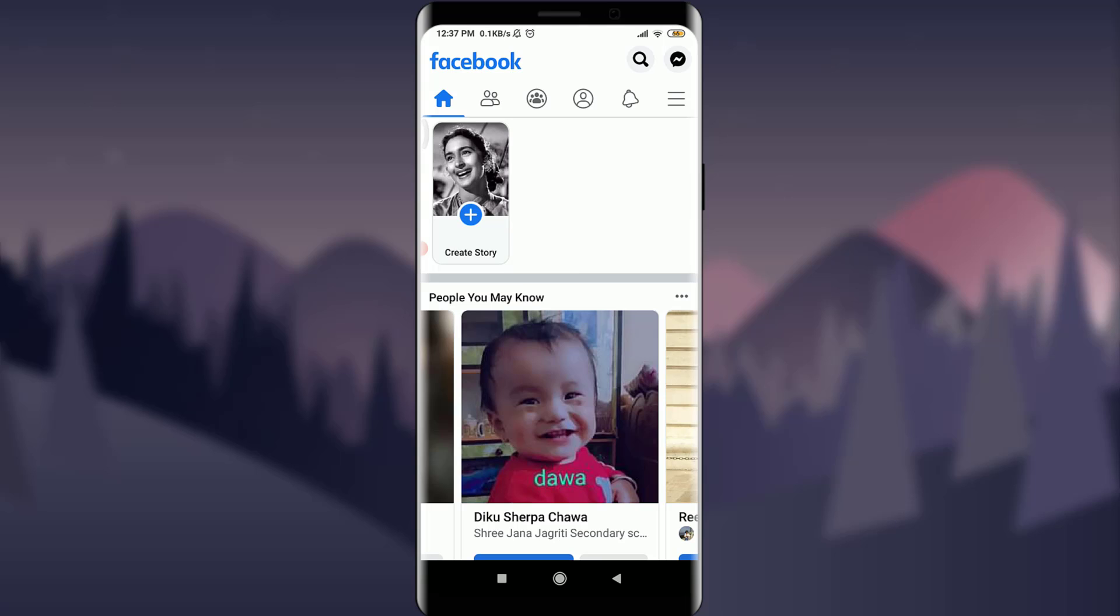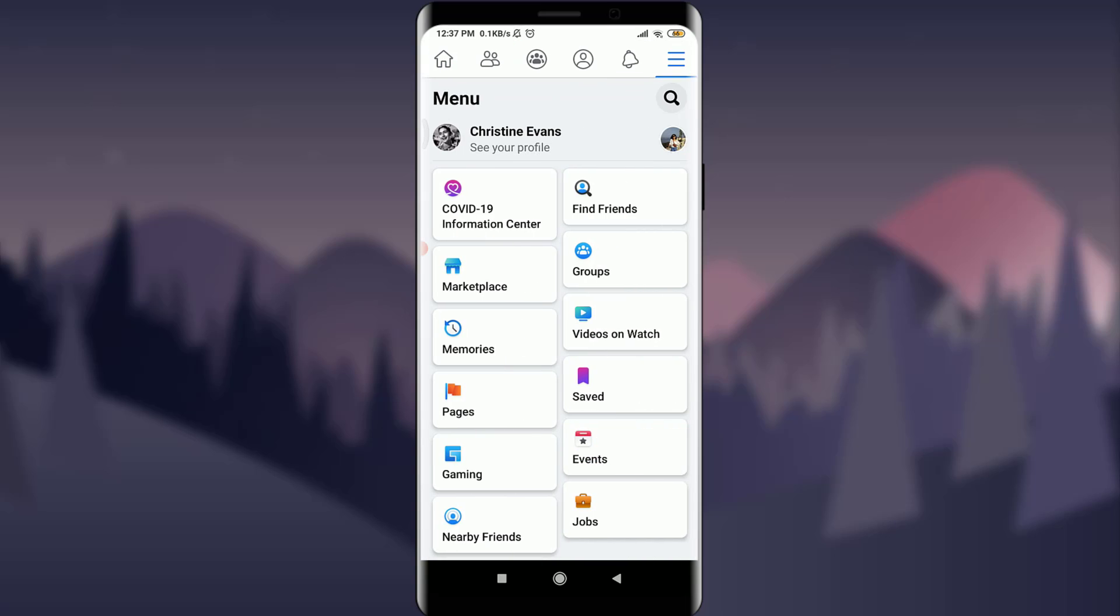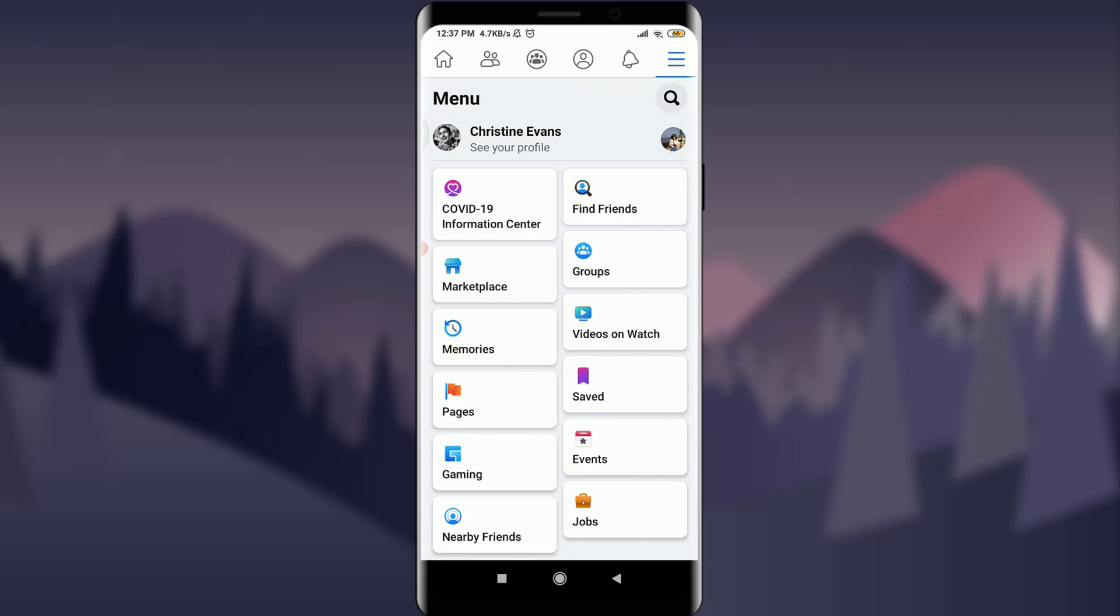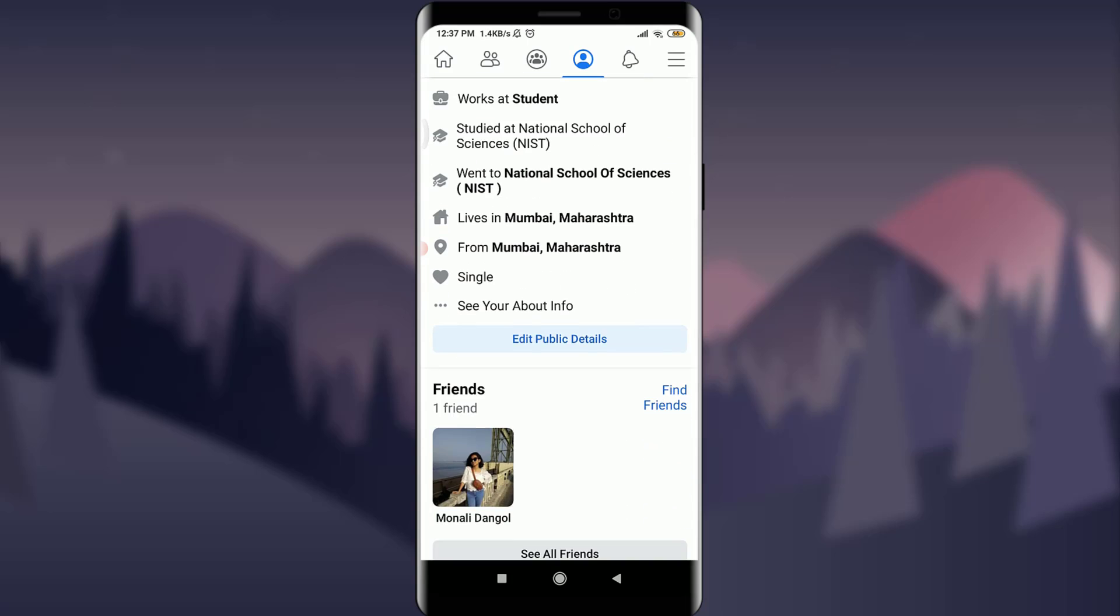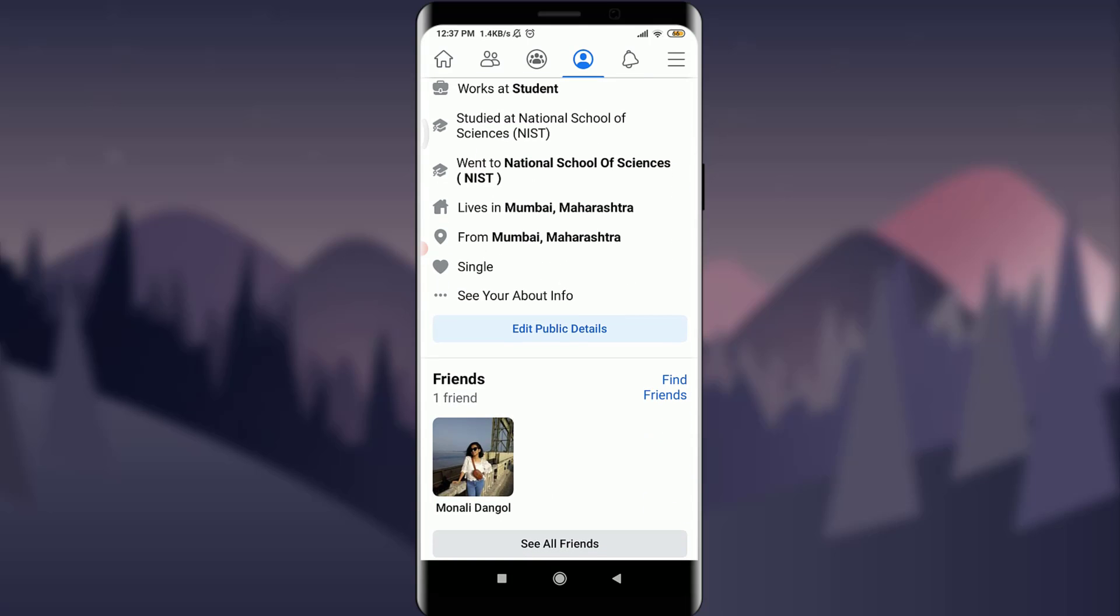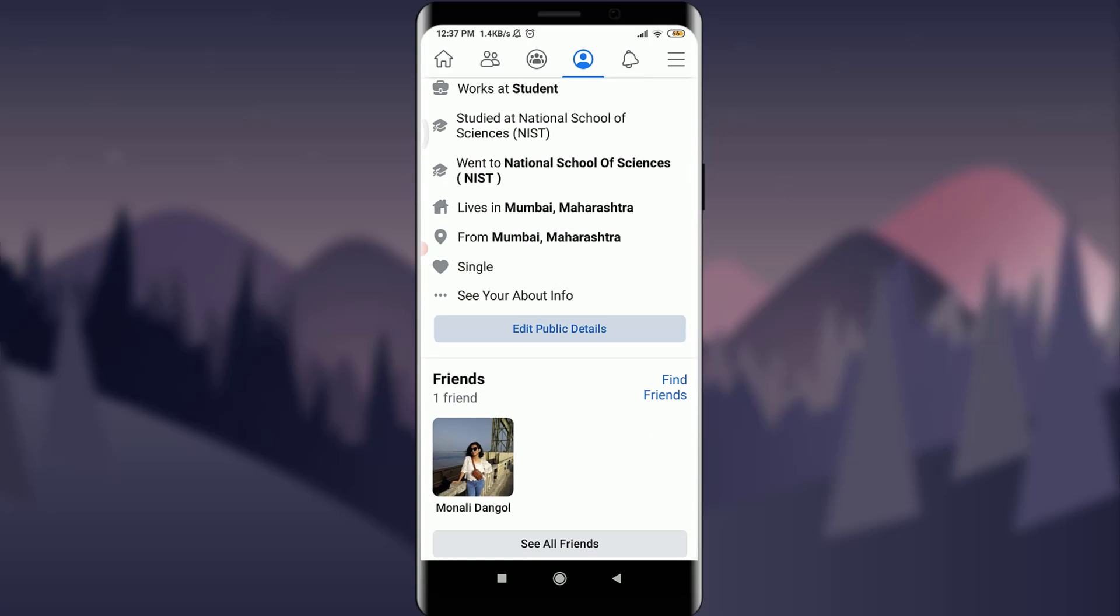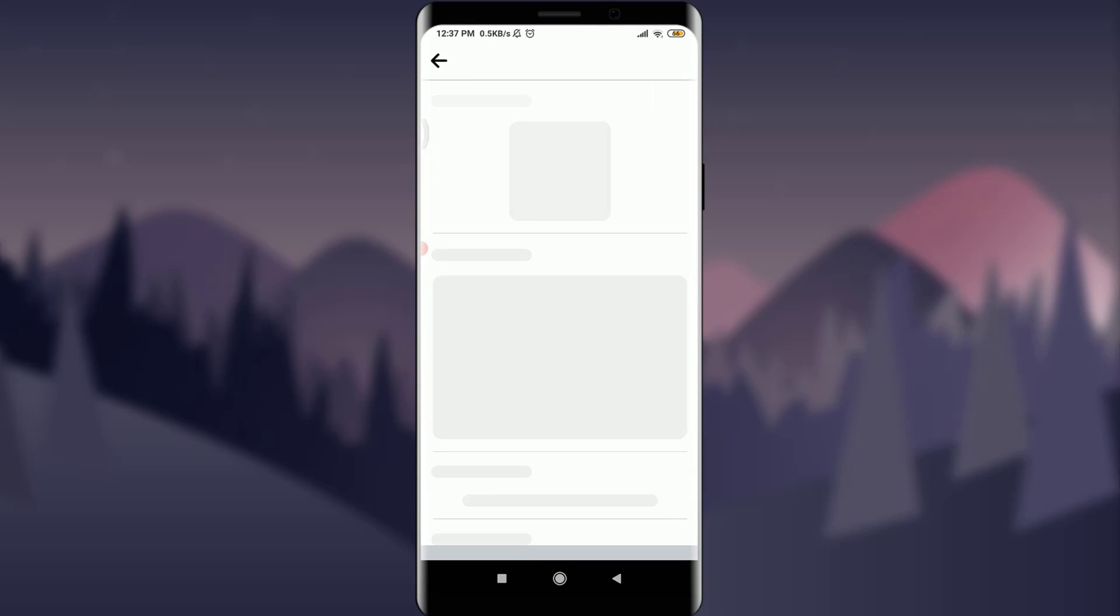Now, tap on these three straight parallel lines on the top right corner. Tap on your name next to your profile picture. Scroll down and tap on edit public details below see your about info.